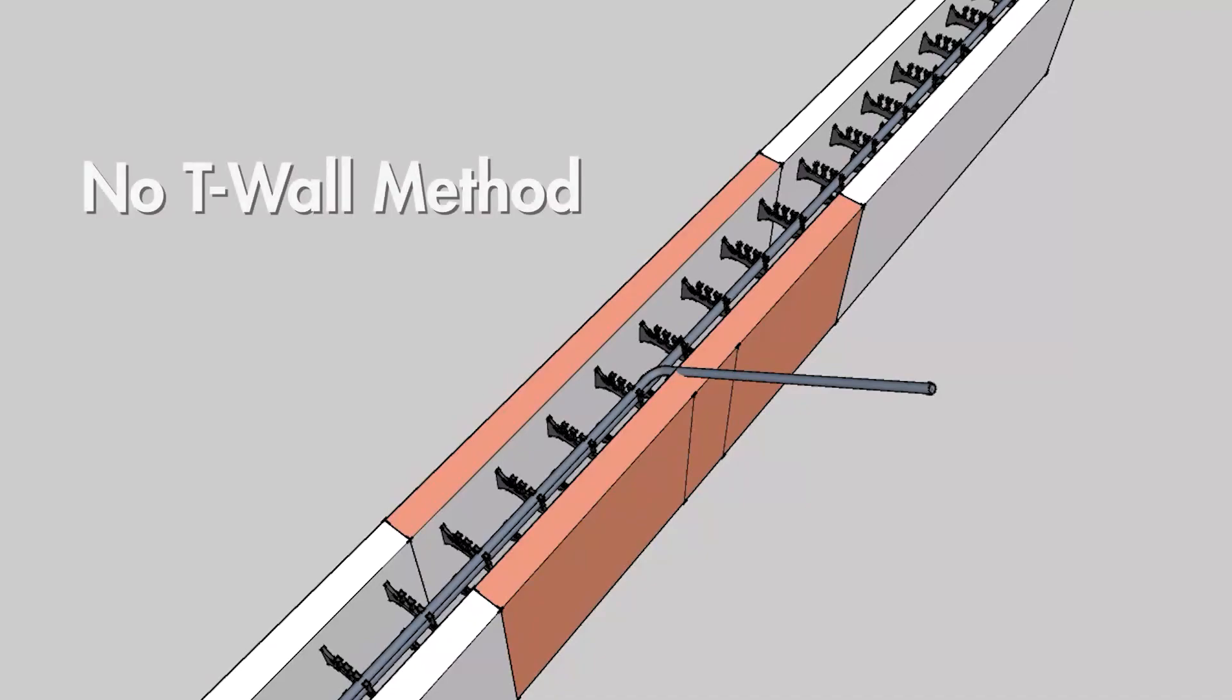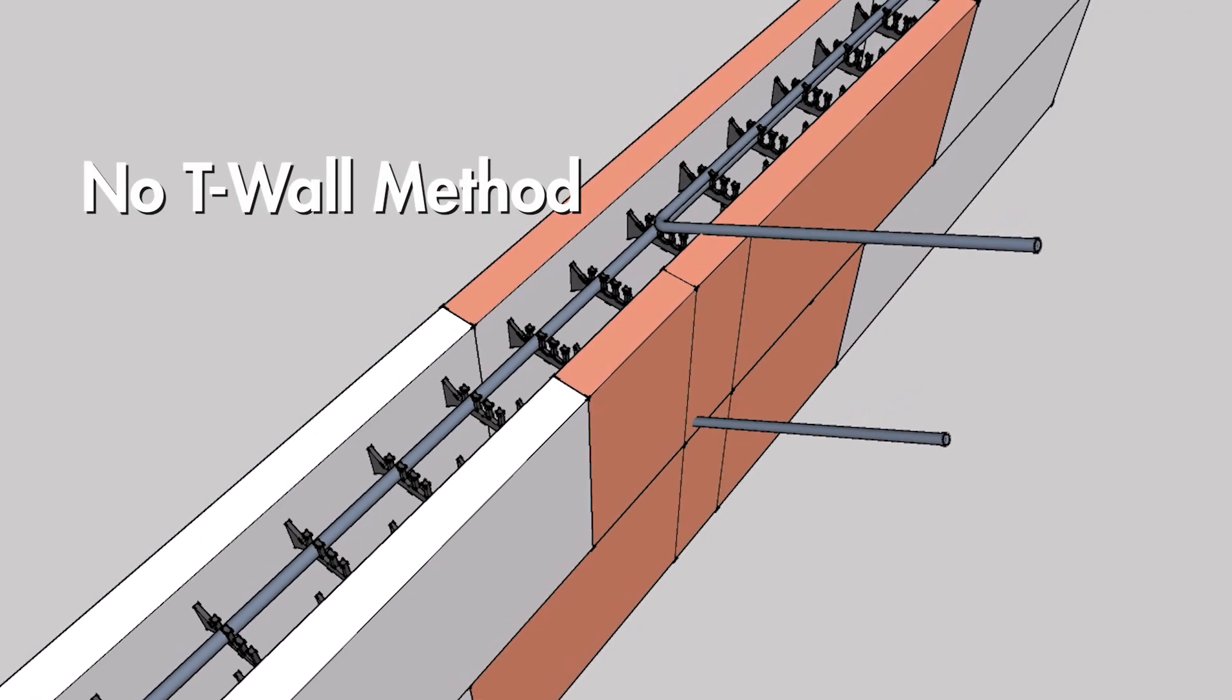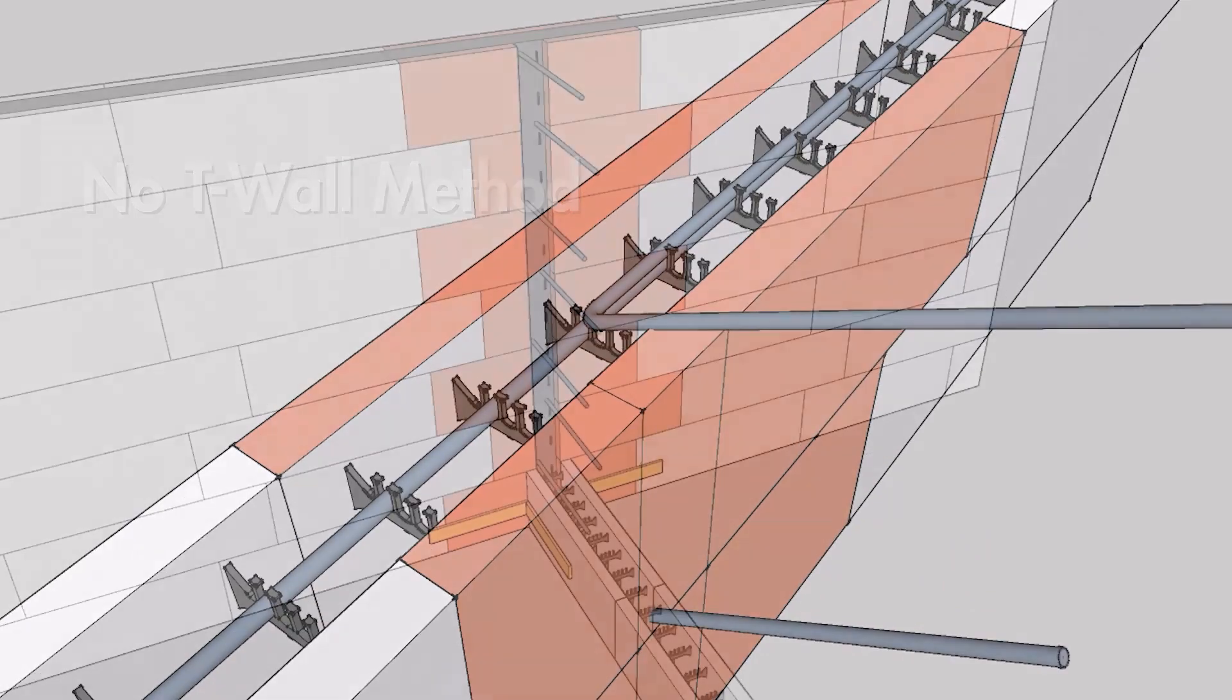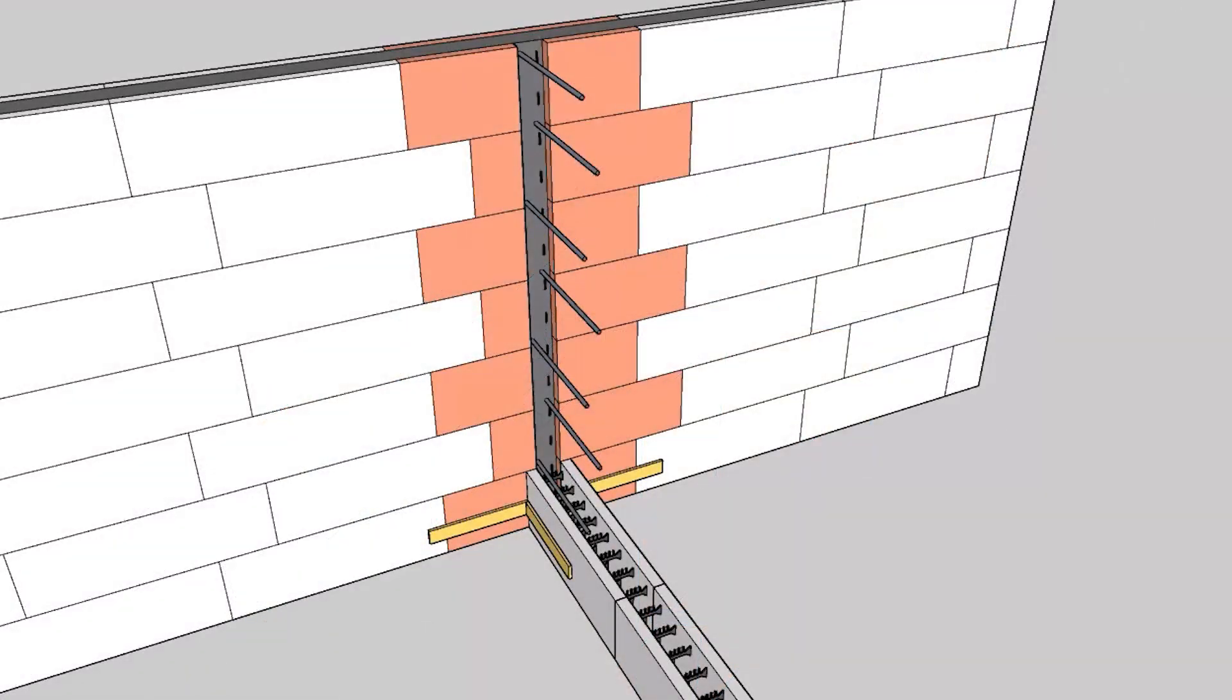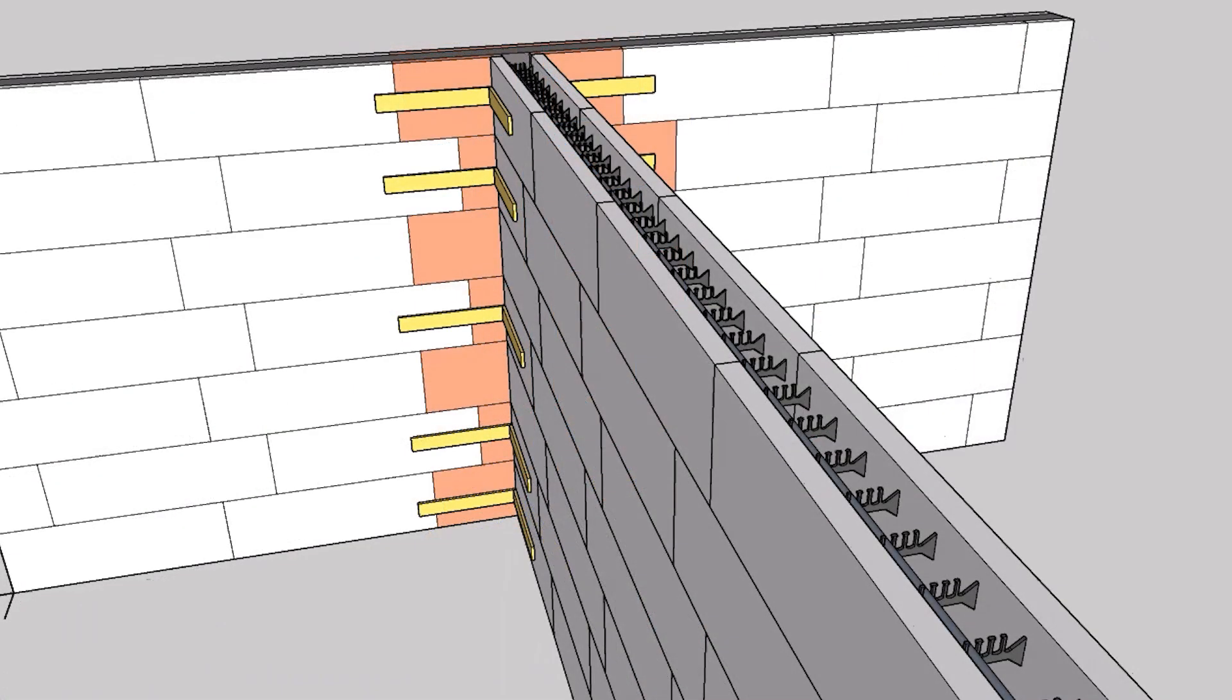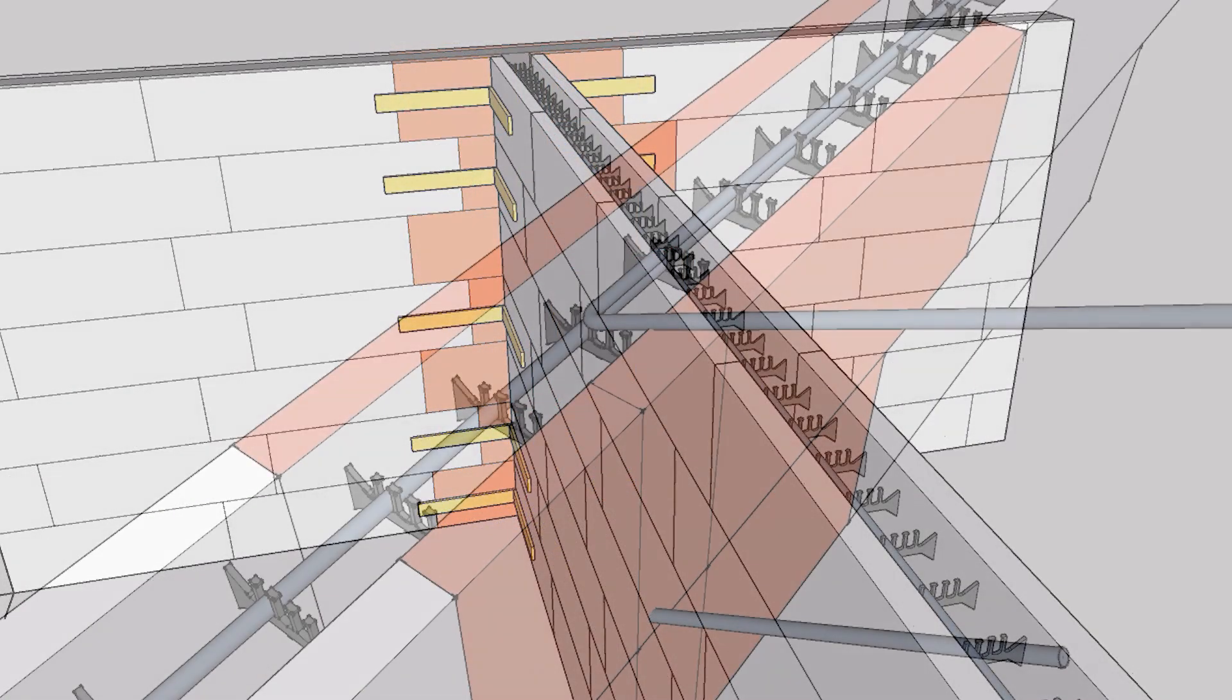In this video, we're going to cover the no T-wall method, which divides the T-wall into two separate walls, saving time and labor, but requiring two separate pours.